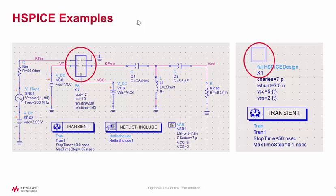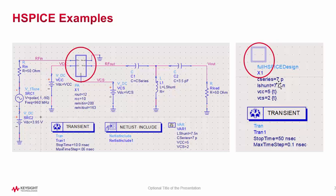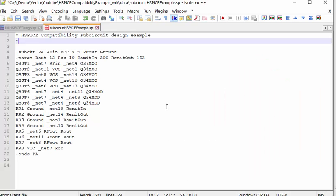Today we are going to demonstrate two HSPICE examples. The first one is an HSPICE subcircuit model for PA design. The second example is a top-level HSPICE netlist, which already included all the schematic definition, the bias condition, the simulation settings. So we should be able to use this in ADS simulation directly. Let's take a look on the first example.